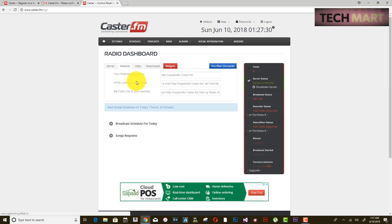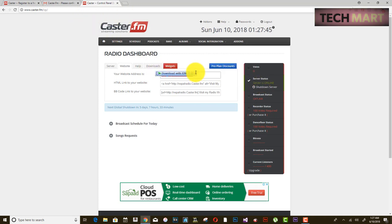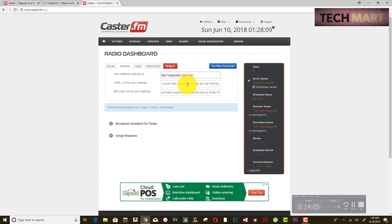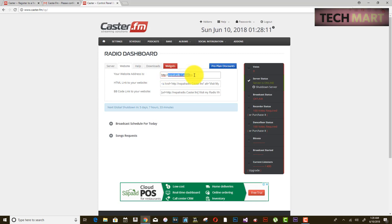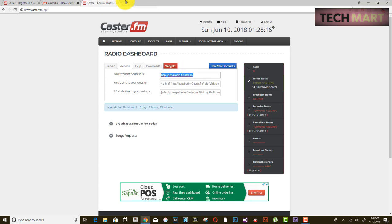In the website section, this is going to be your subdomain. To broadcast your radio, you need to go to this website address where the online server is broadcasted. You can open this website to see the layout.